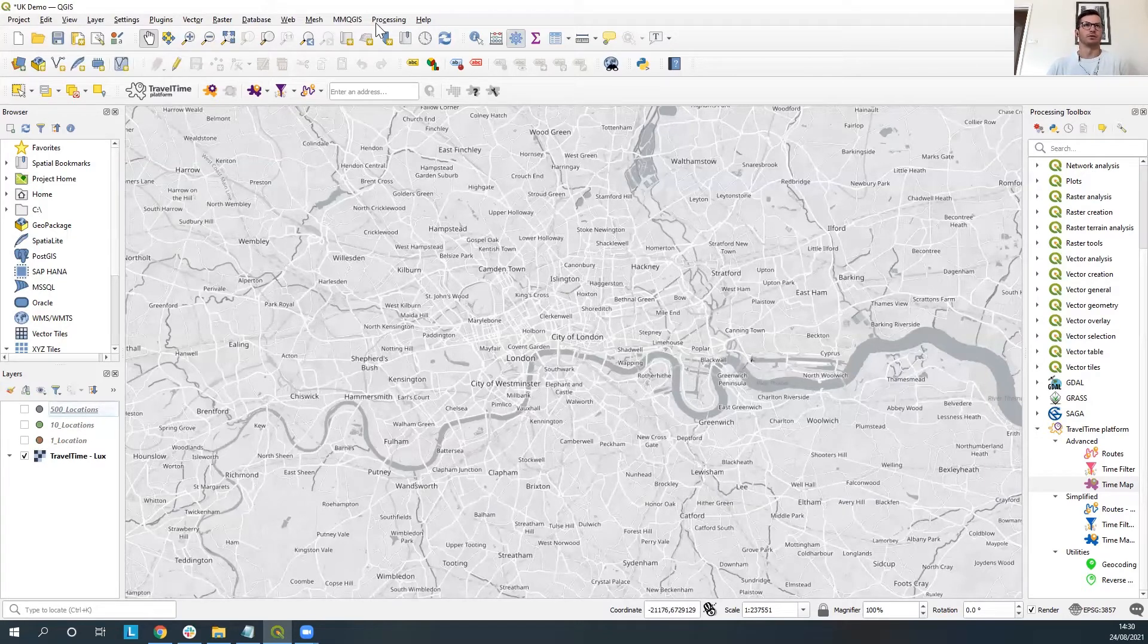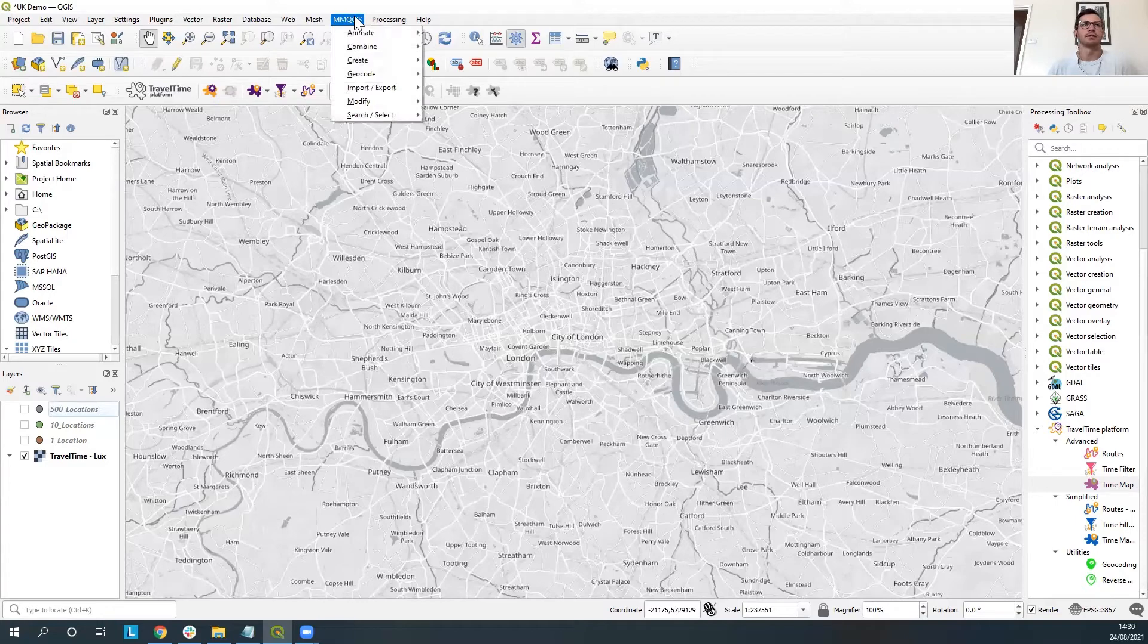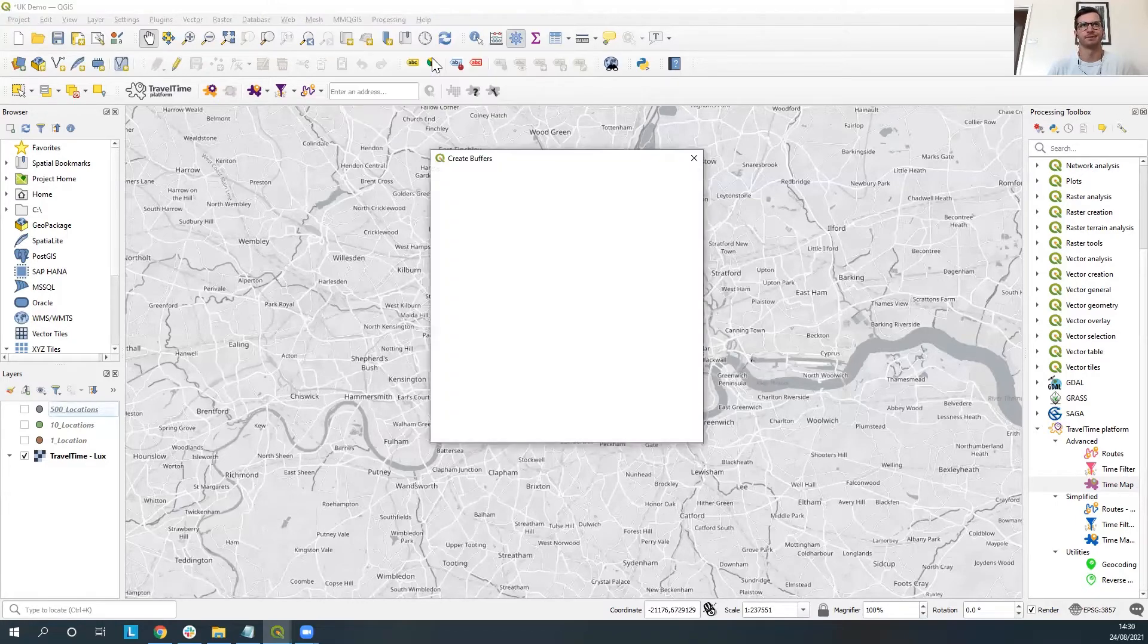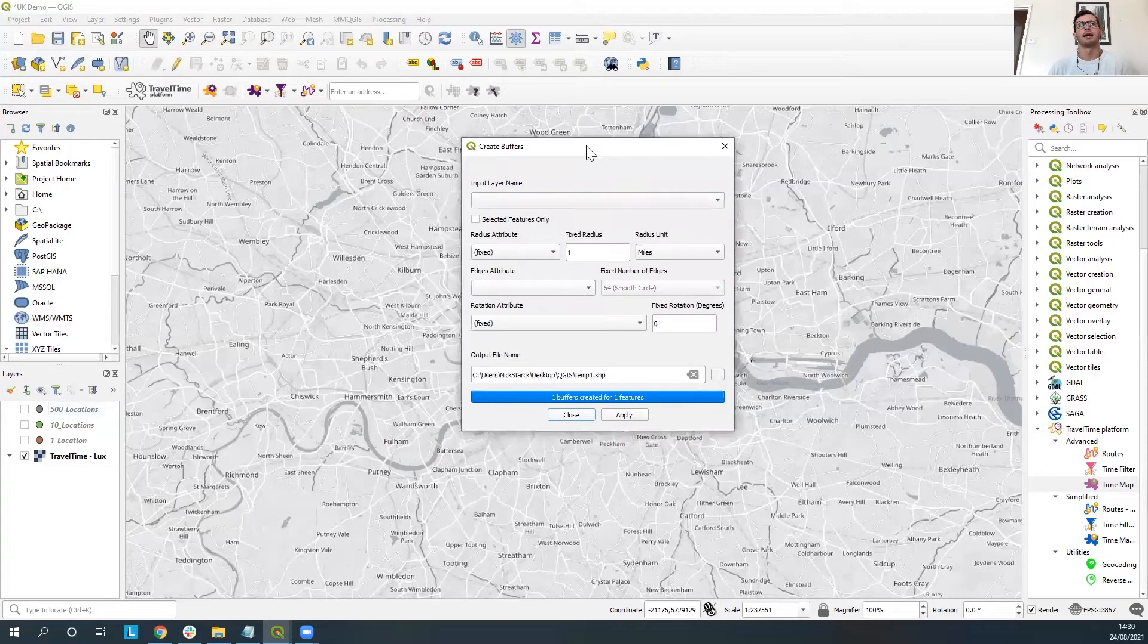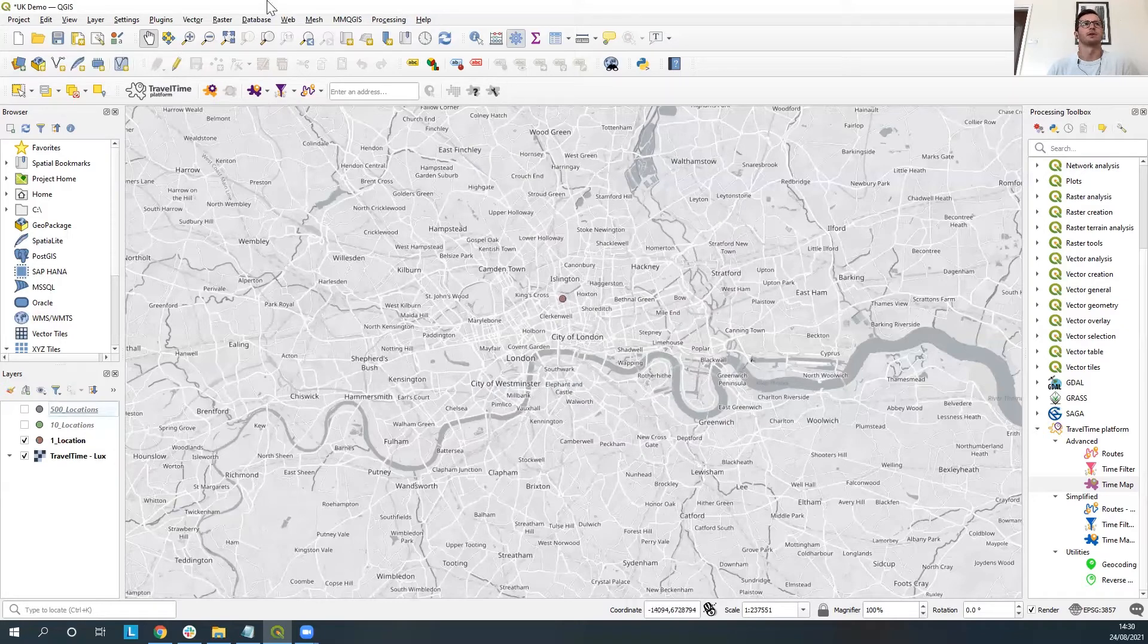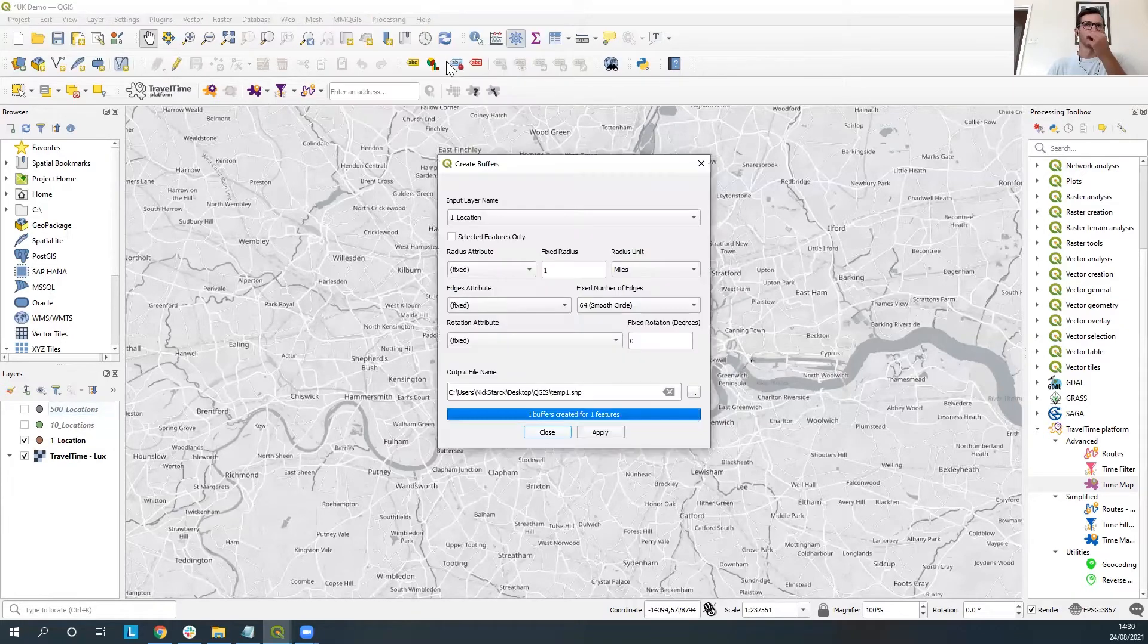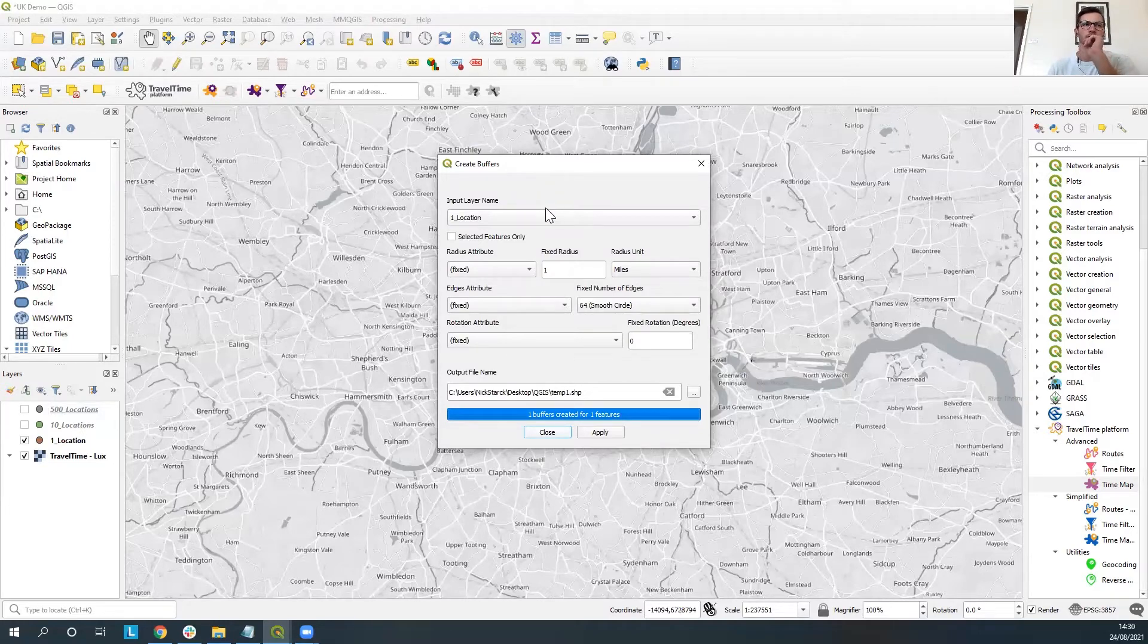So first of all what we're going to use is come up to MMQGIS and we're going to go to create and we're going to create a buffer. So if we open this up and what we're going to want to do just quickly tick that so that we can utilize it. So what we're going to want to do is by creating this buffer we're going to create a radius circle around this one location.